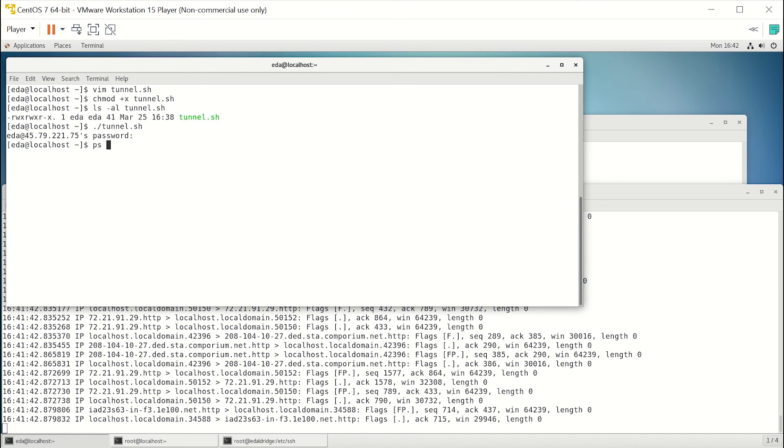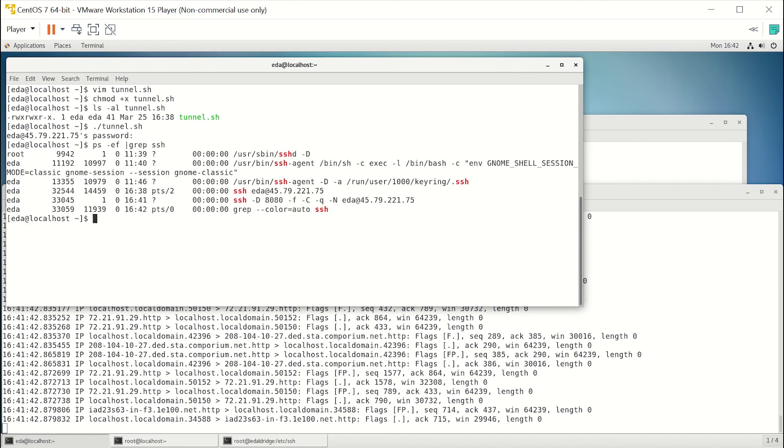So if you do a ps -ef piped to grep and look for ssh, you can see right here we have a tunnel set up over port 8080 to our remote location. So now if we open up the browser...